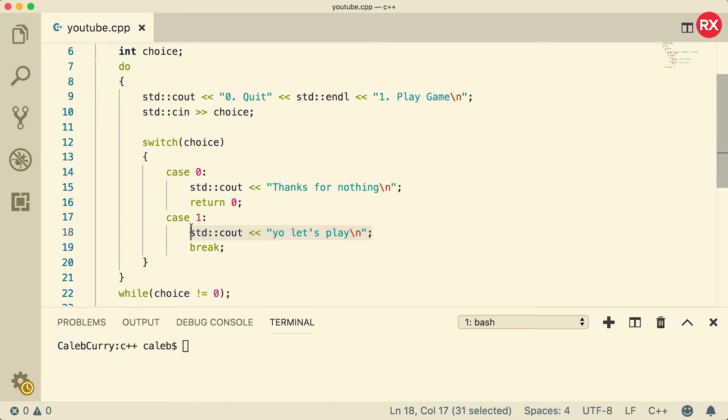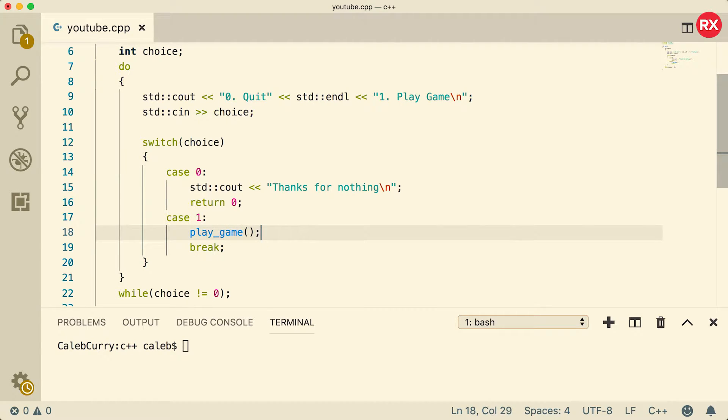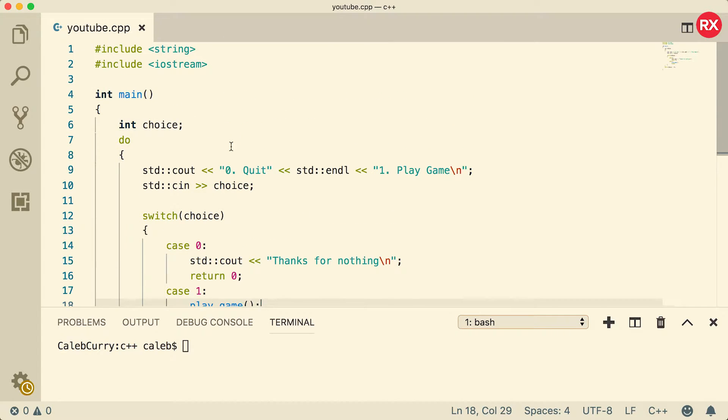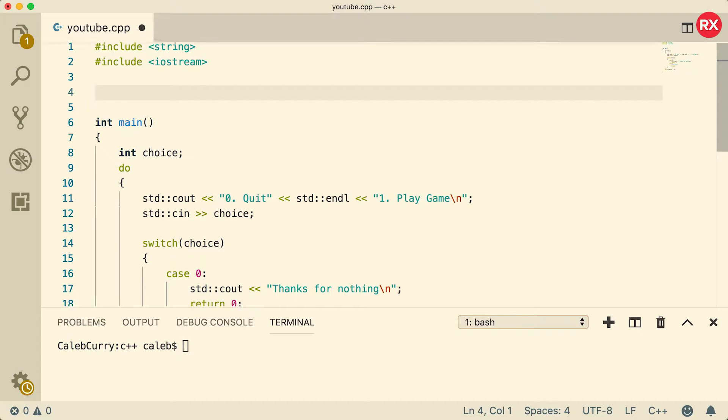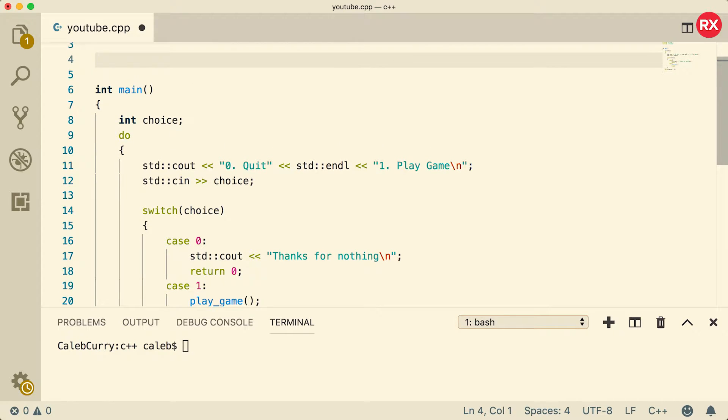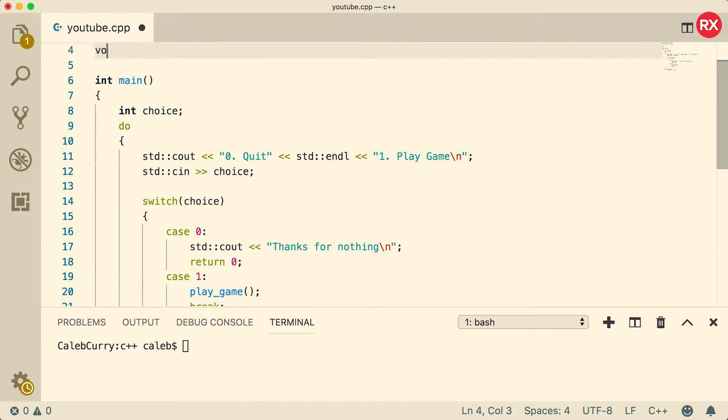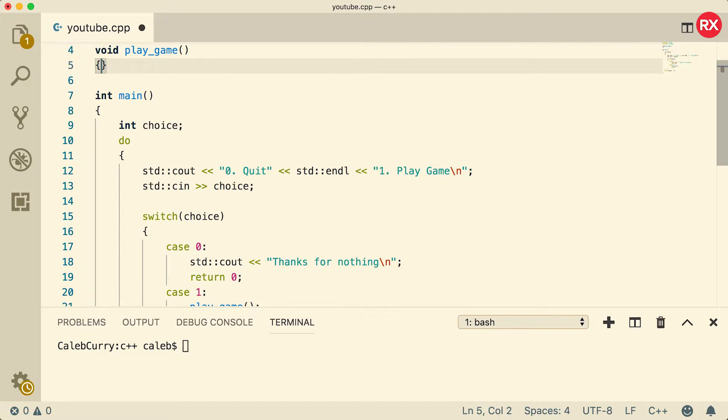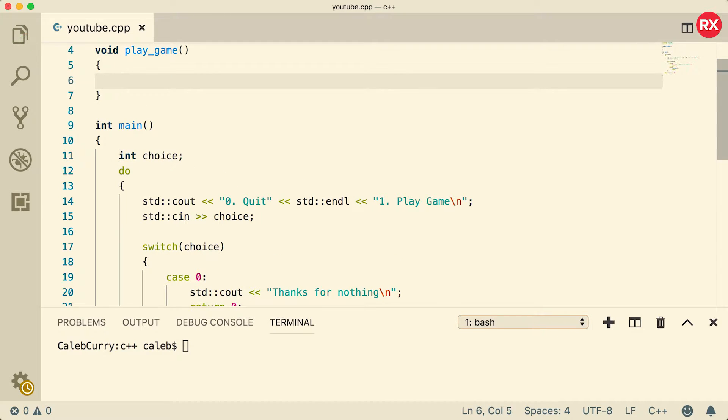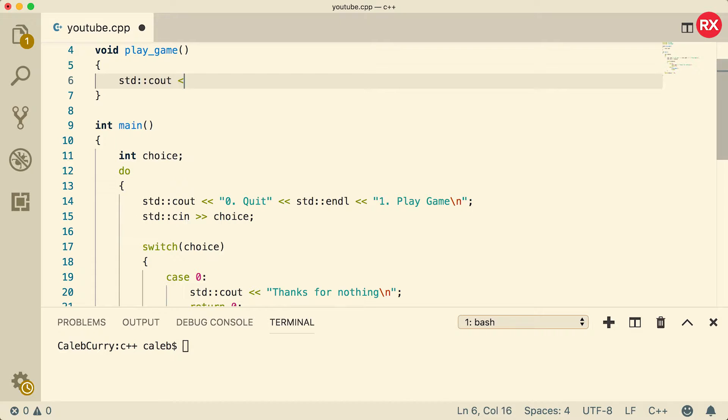So what I'm gonna do is I'm just gonna say play_game, and there you go our game is complete. Not quite, you actually have to implement this function. So up above main, what we're going to do is we're gonna say void play_game. Now this is our function and in here we can do an output just to make sure everything's wired up.